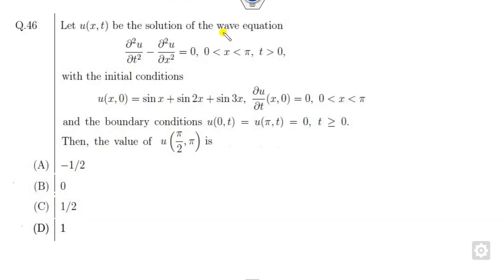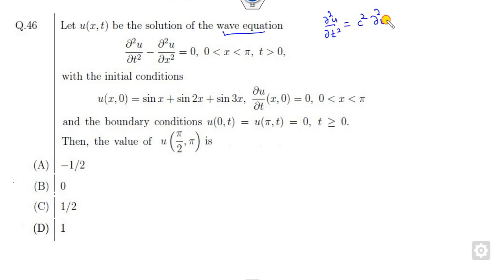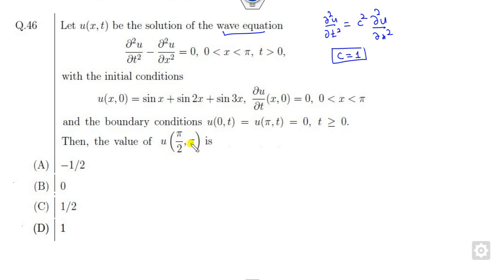So what is this? This is the wave equation. We all know what the general equation of the wave equation is. This is my C squared. So if you compare them you will get C as 1. Now your target is to find the solution at this point. You can simply write this using the shortcut trick.